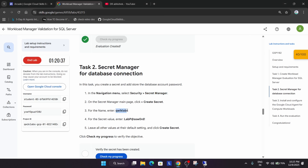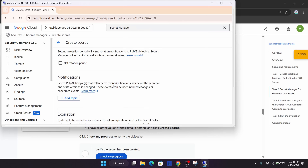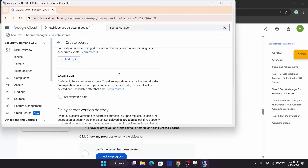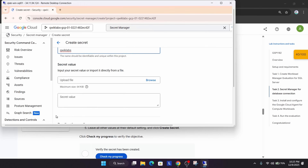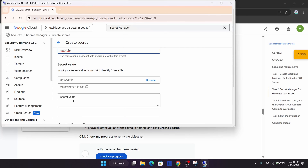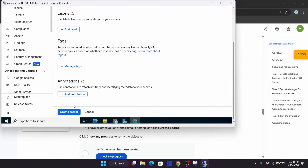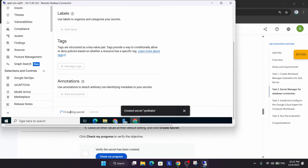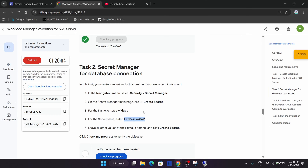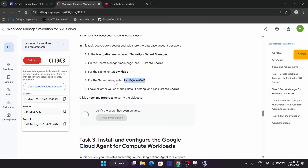For the secret, paste the name from the lab instructions. Verify the name is correct. Then paste the secret value — copy it carefully from the lab instructions. Scroll down and click Create. The secret is being created. Let's check the score — it's taking some time, wait for it. We got the score.